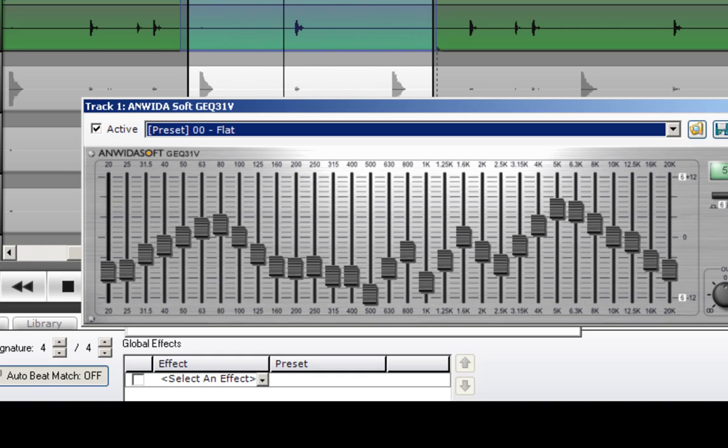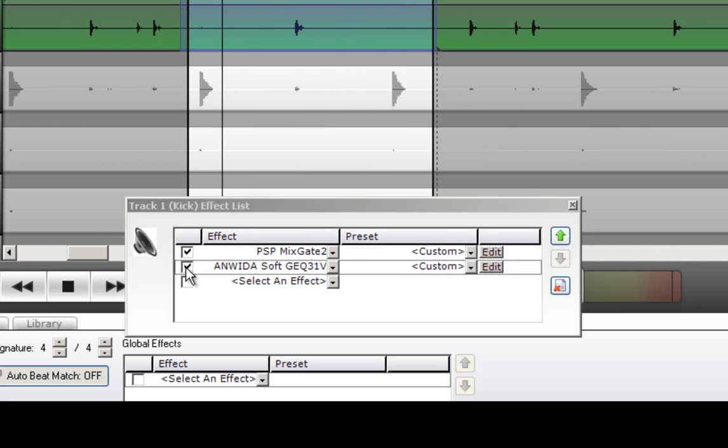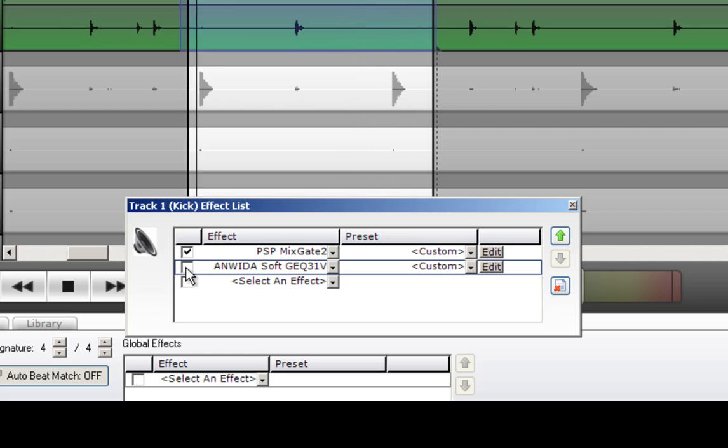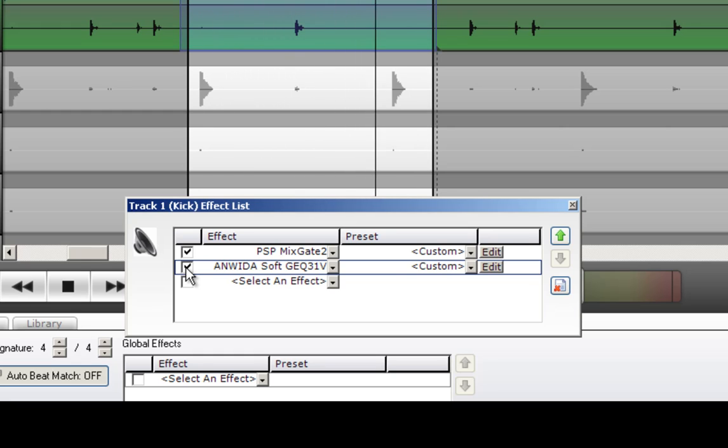Okay, that doesn't sound bad. Let's listen to the difference without the equalizer. Flat, dead, tight, and alive.